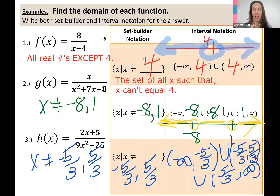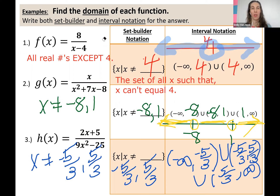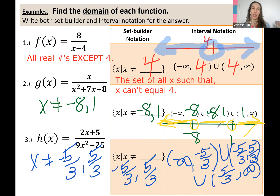Again, negative infinity to negative five thirds, union, negative five thirds to positive five thirds, union again, five thirds to infinity. Visually the number line is similar to the one right above — it's a full number line with the whole thing shaded without the two points we found. By removing those two points, we broke the number line into those three separate intervals for the domain.